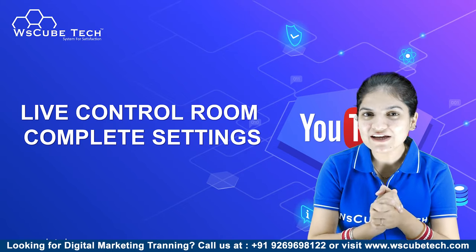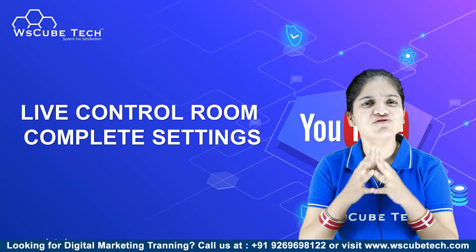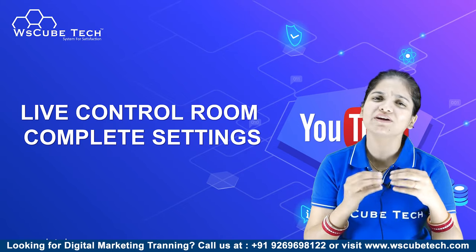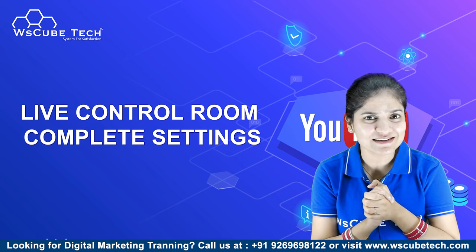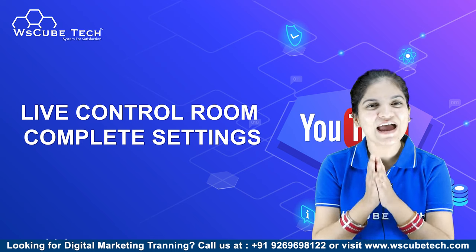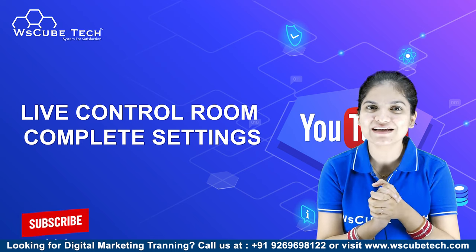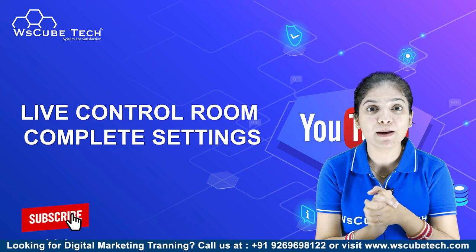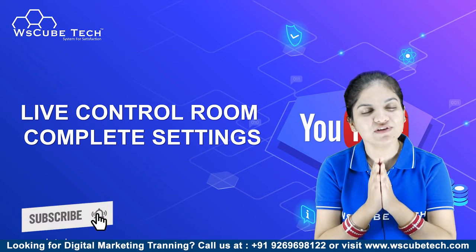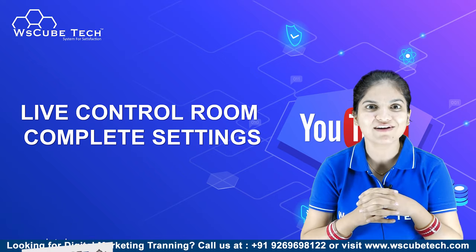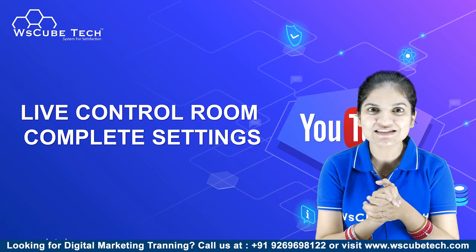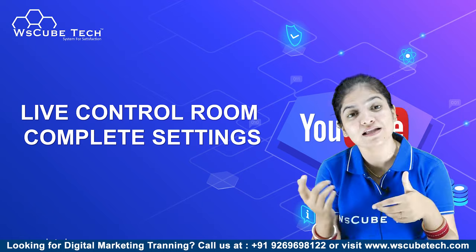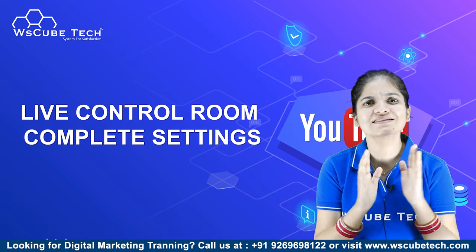Do you want to go live on YouTube, but the features of the live control room are a little complicated? In this case, I am going to show you the whole live control room features. What feature should you use and what is the setting? We will discuss all these things.